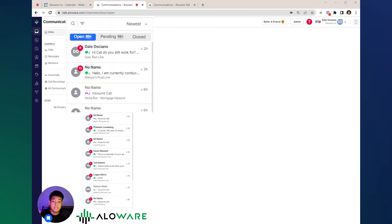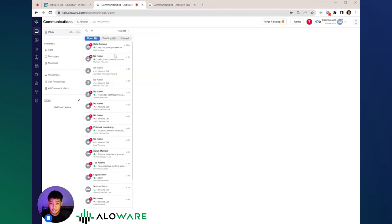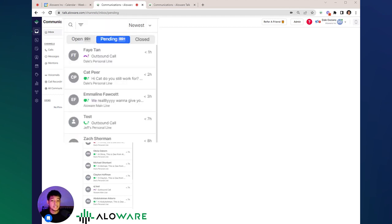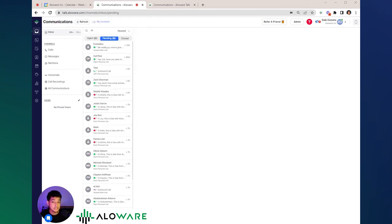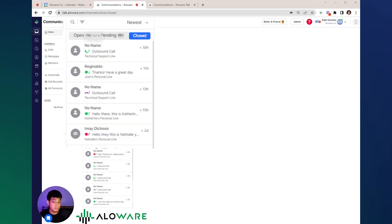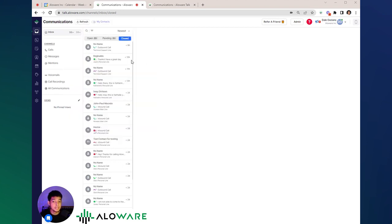The open column represents all communications that require someone's attention. The pending column represents all of the outgoing communications that haven't been answered yet, while the closed column represents a status indicating no further actions are needed.